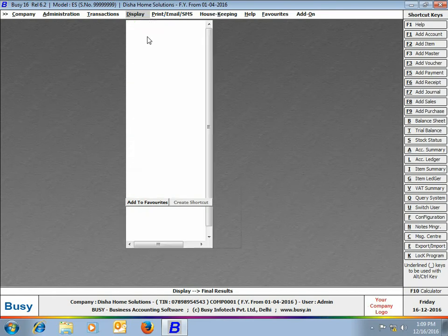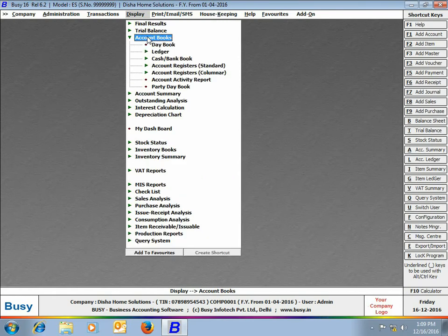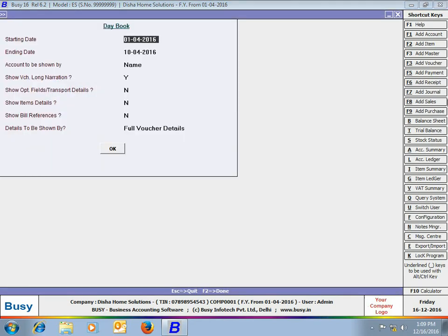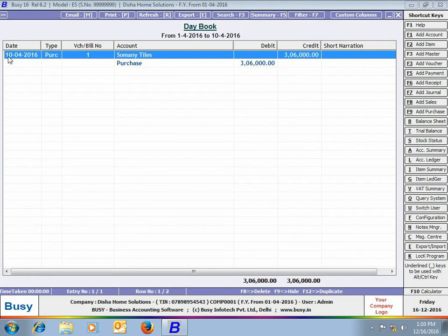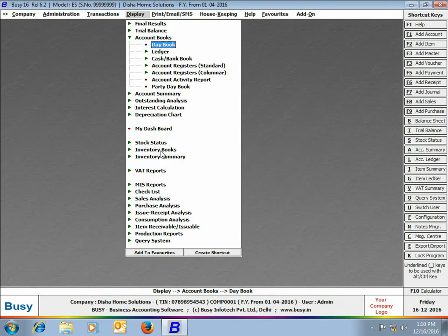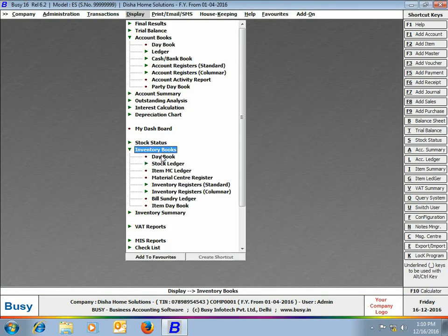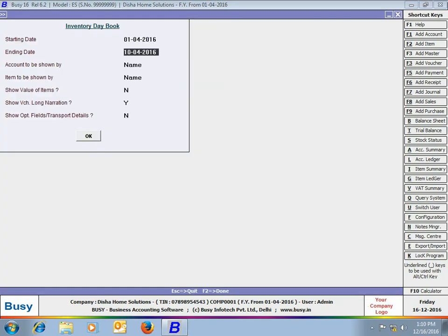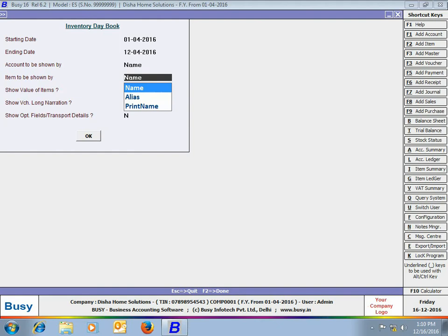Now we will look at the reports. First, we go to Display > Account Books > Day Book and generate the report from 1st April to 10th April. On screen, you can see that BUSY is showing the purchase voucher entered on 10th April. Next, we will view the Inventory Day Book from 1st April to 12th April.